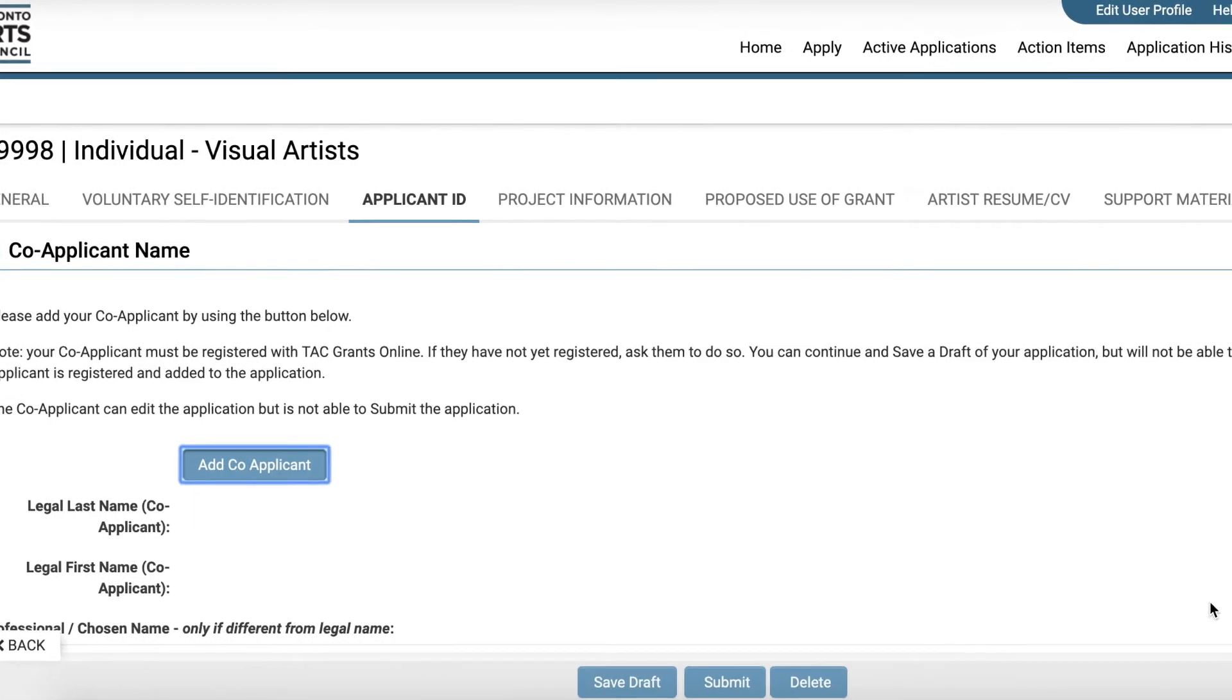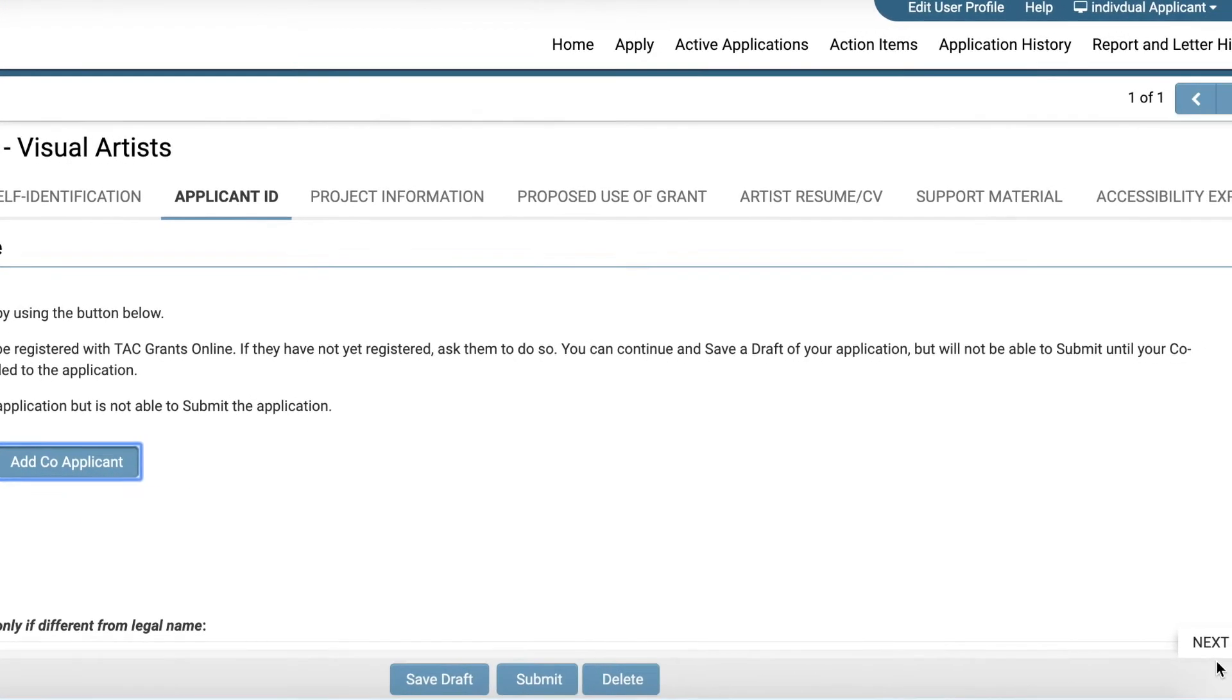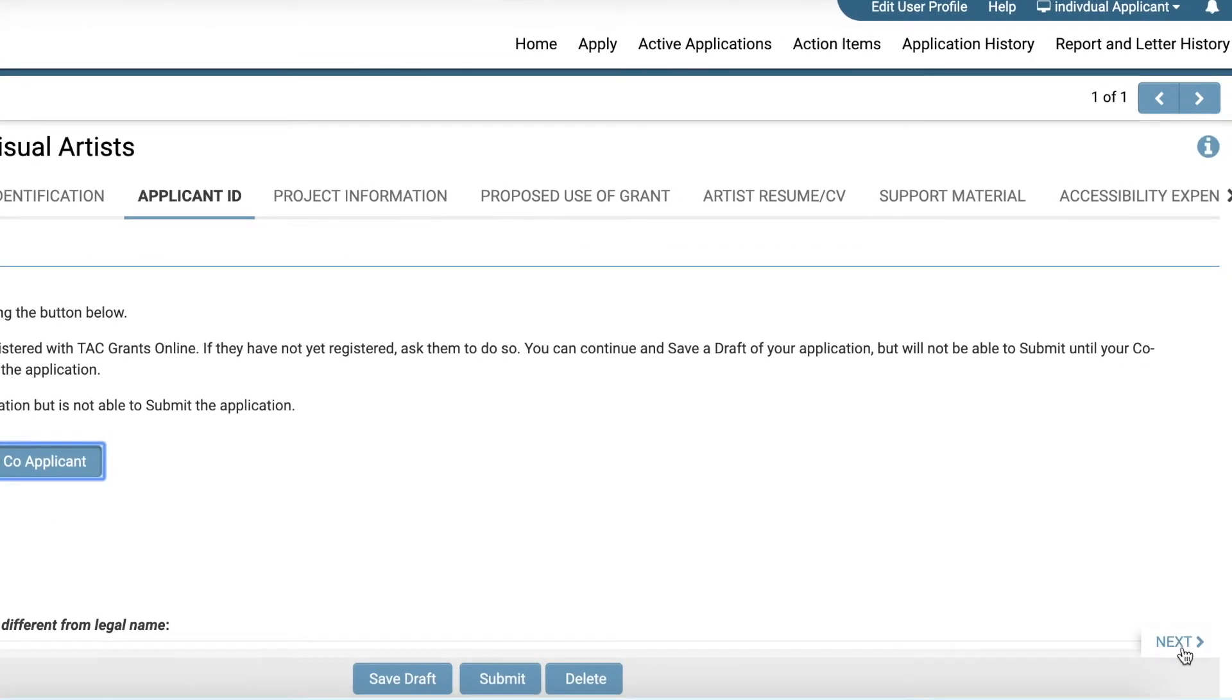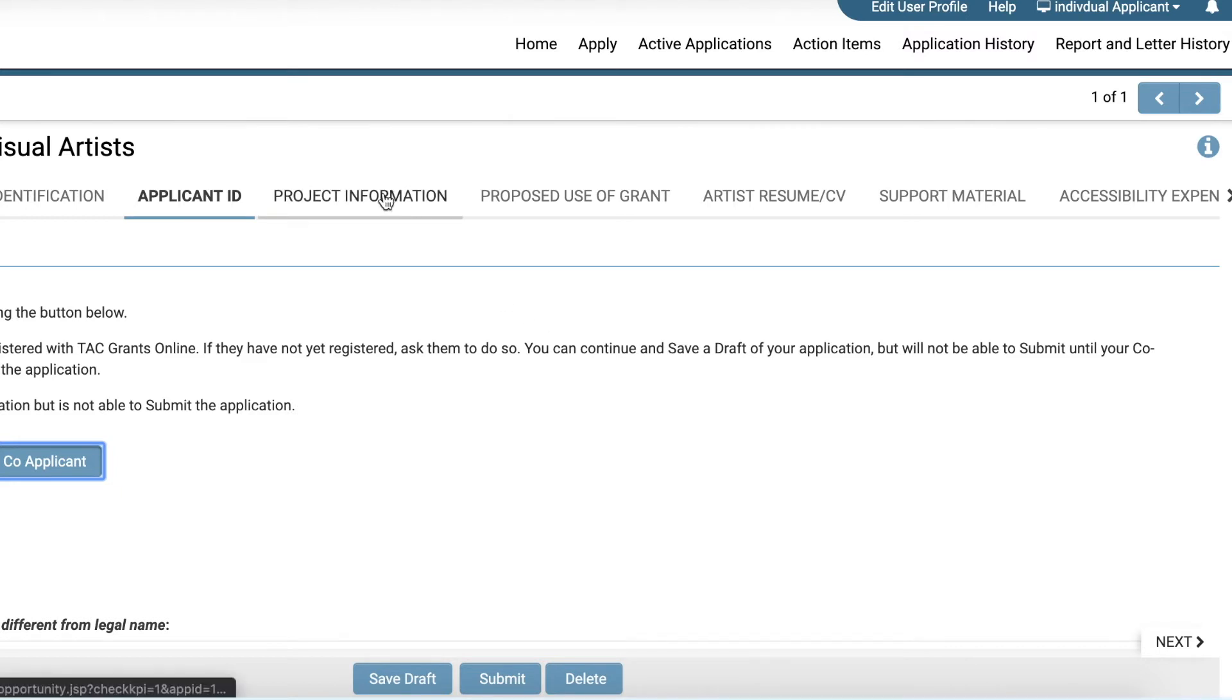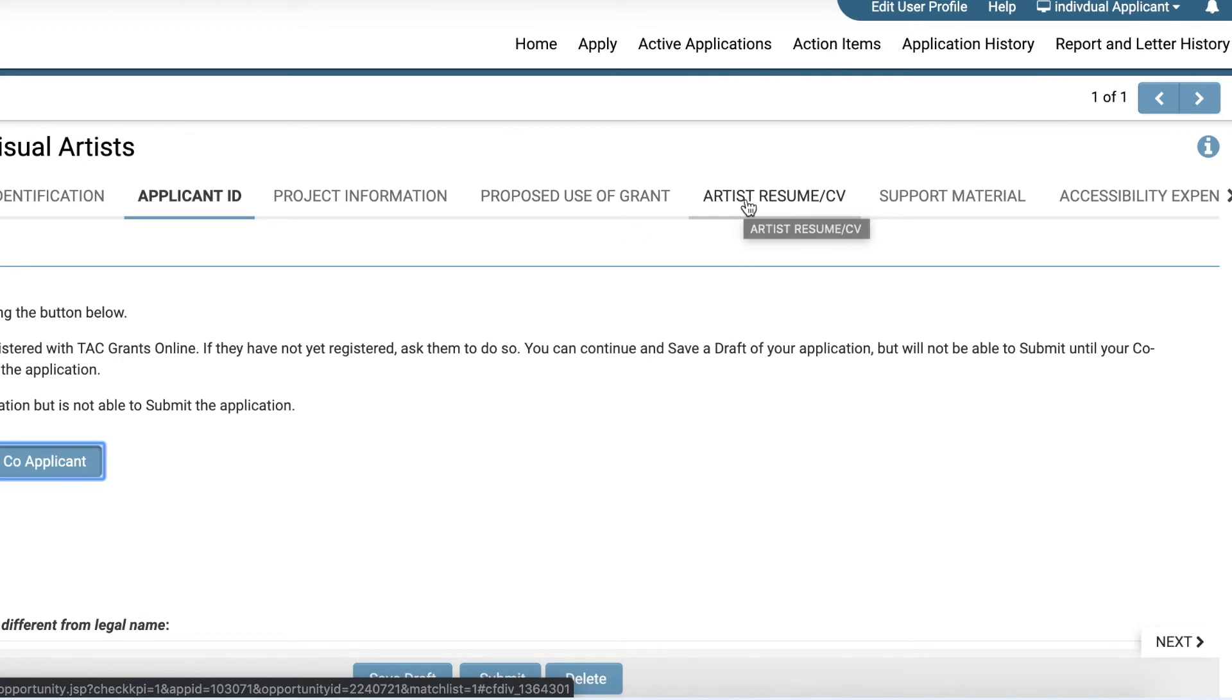You can continue to the next page by either clicking Next, or by clicking any of the tabs above. You can fill out the information in the above sections in any order you wish.